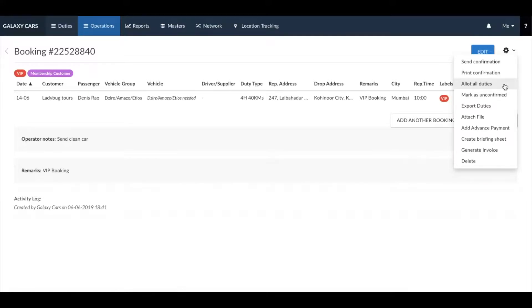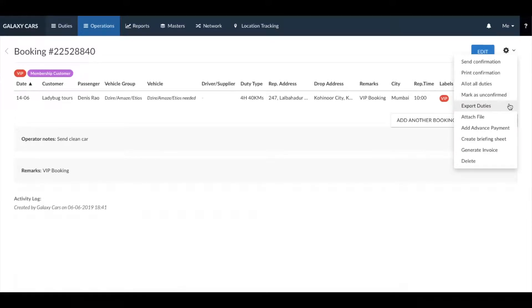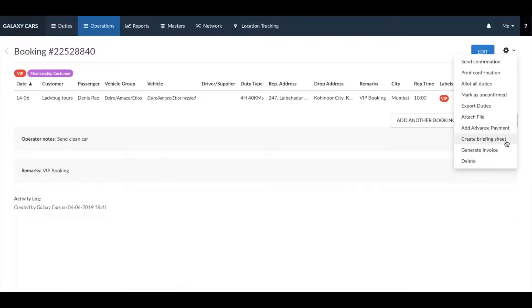If for any reason this booking is no longer confirmed, you can mark it as unconfirmed from here. You can also export the duty data, attach any files that are required, and also add advance payments to the booking. In case you need to create a briefing sheet, you can do that here too.